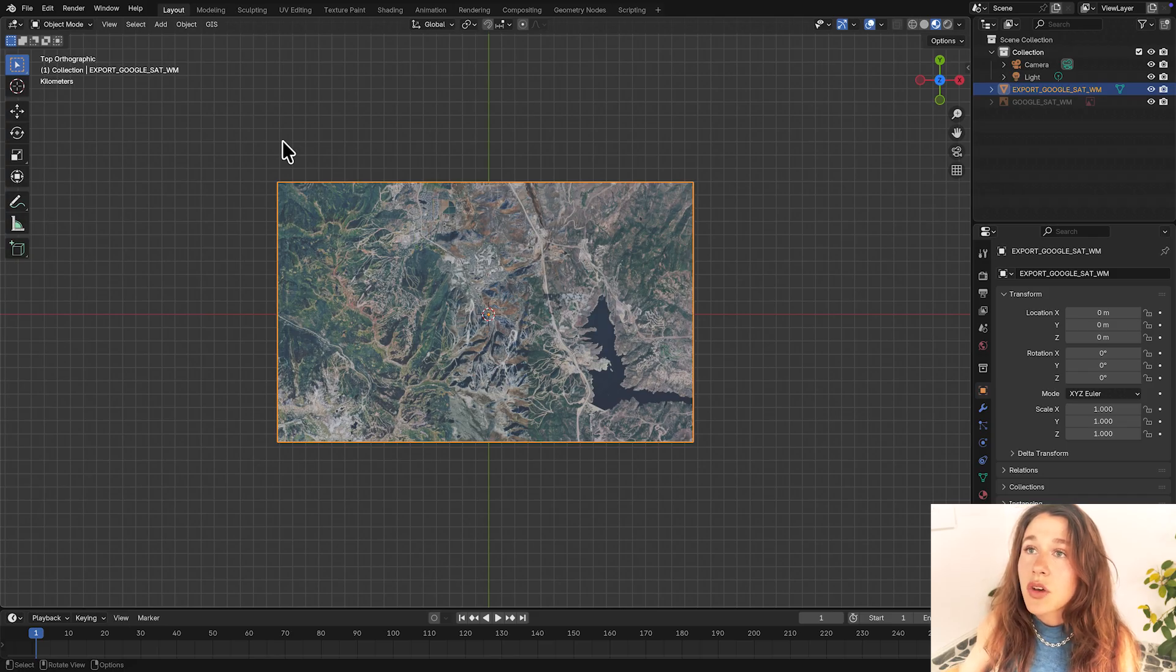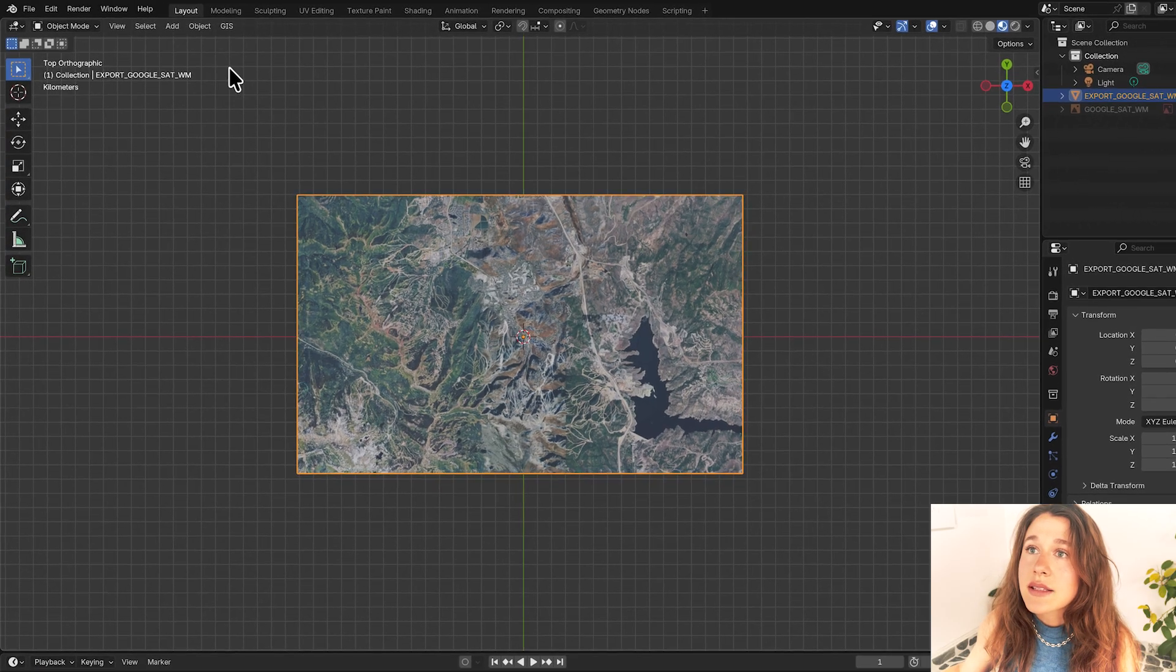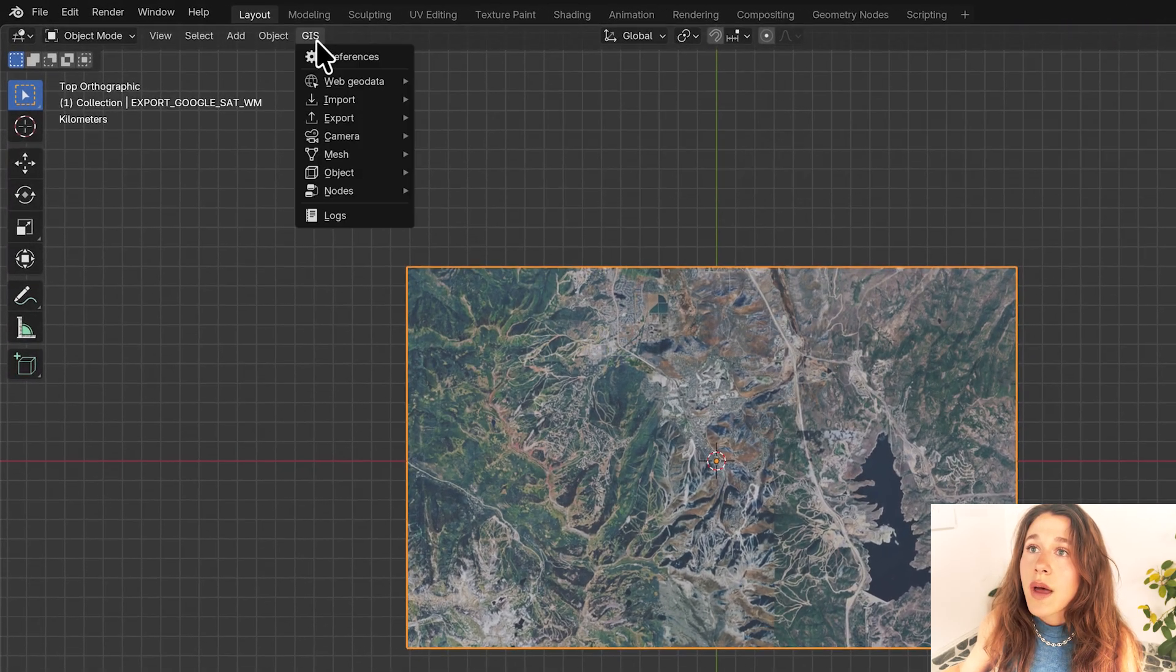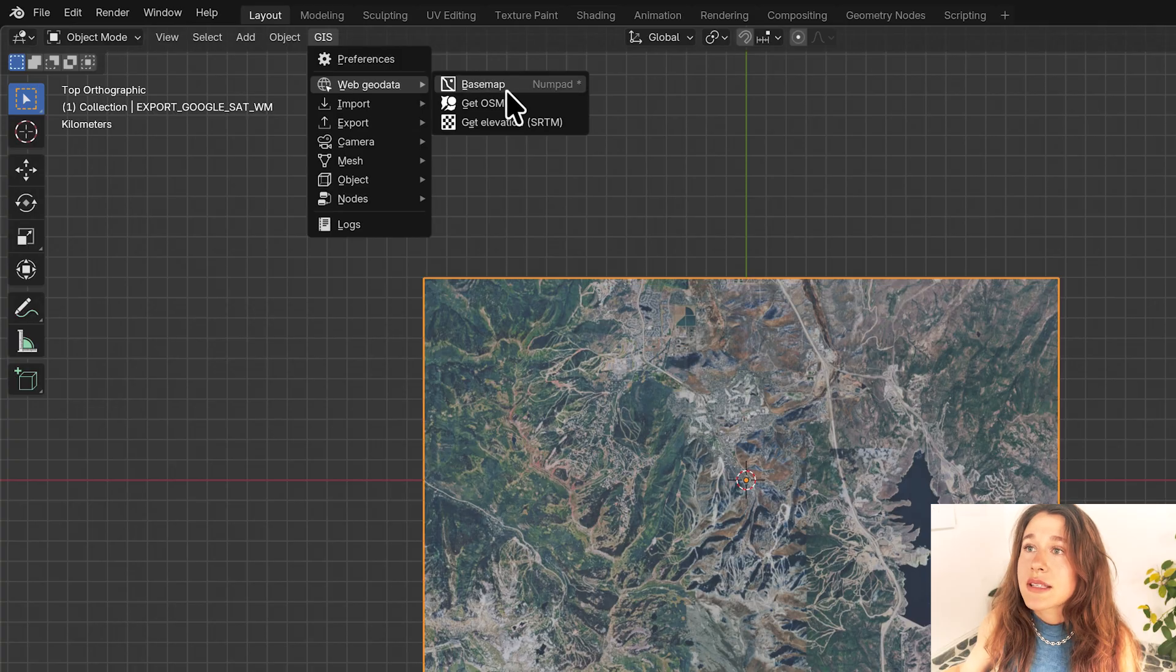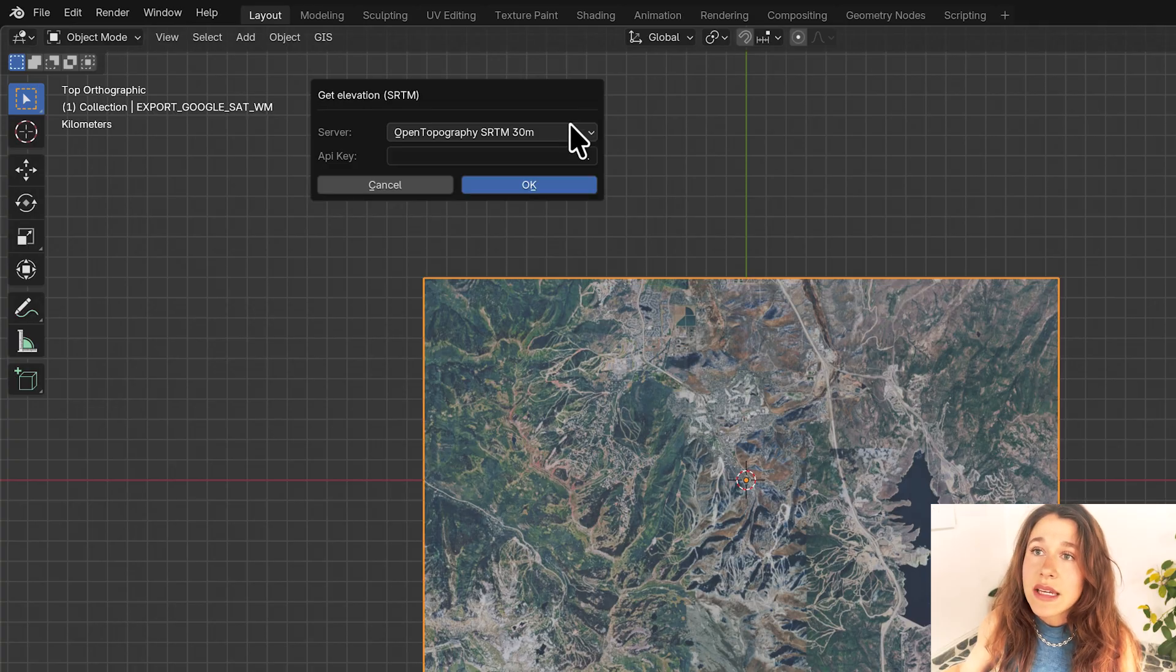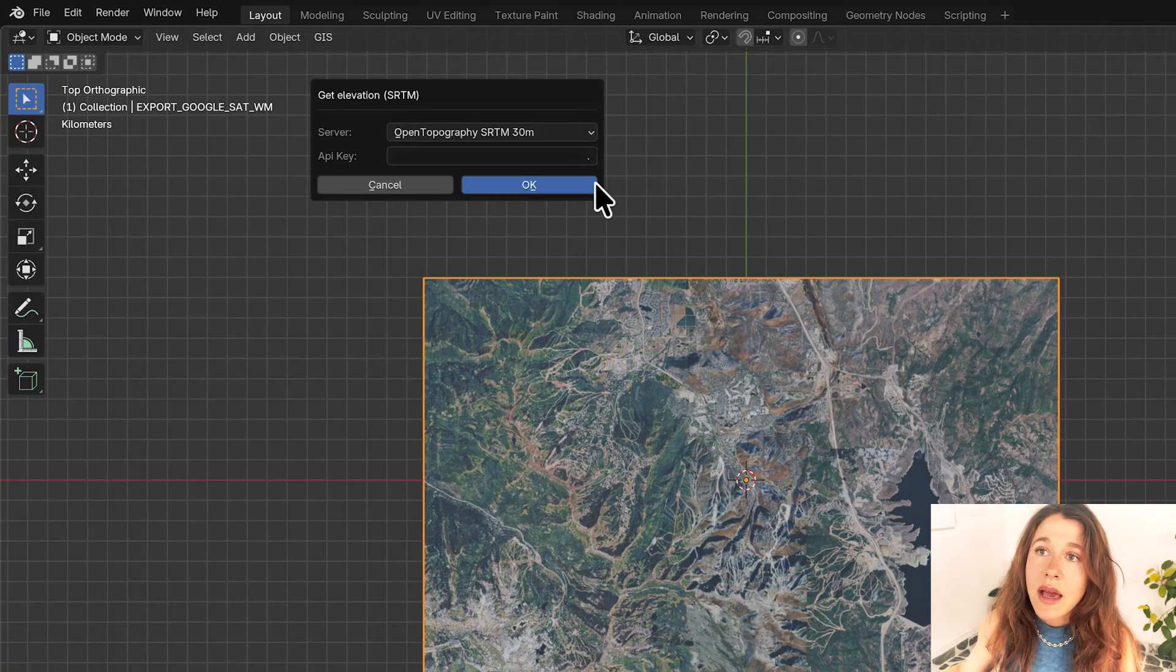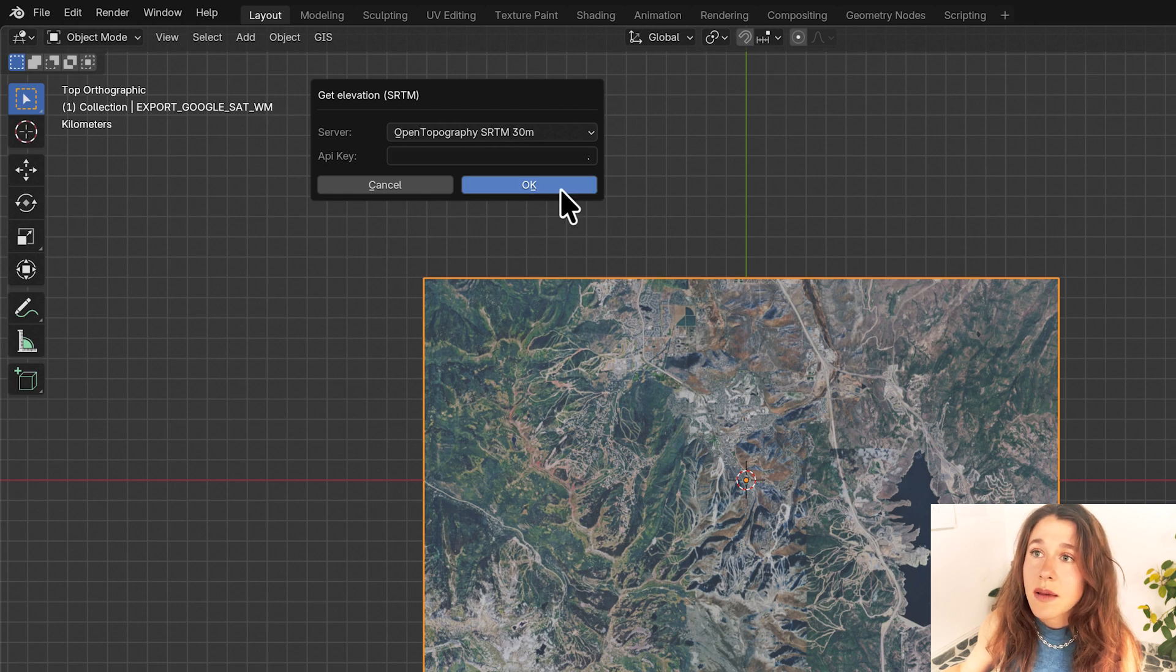So I'm going to go into GIS web geodata and I'm going to say get elevation. So you can see here I can enter my API key. My API key was already entered when we set up the plugin so I'm going to press okay.